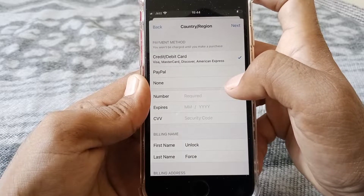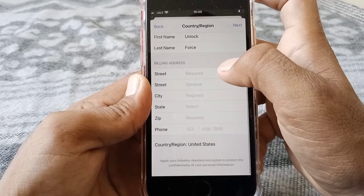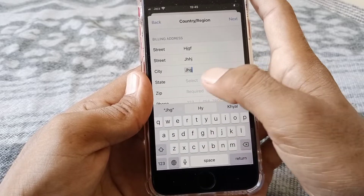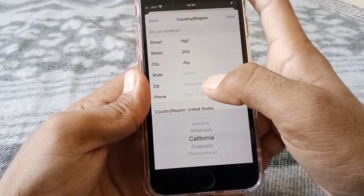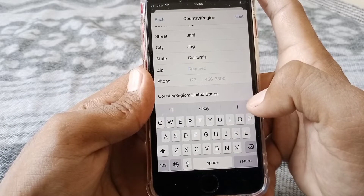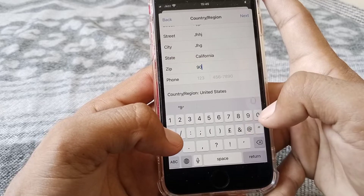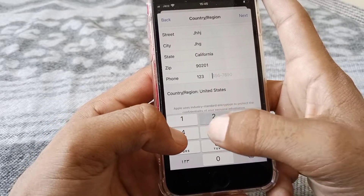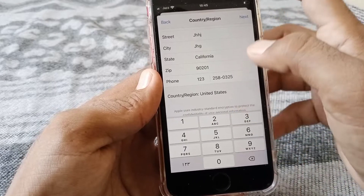Select your payment method — credit or debit card. I'm selecting None. Enter your billing address — you can put a fake one if needed. Select your state; I'm selecting California. Enter your zip code — if you don't know it, search in your browser. In my case it's 90201. You can also enter a fake phone number. Then tap Next.